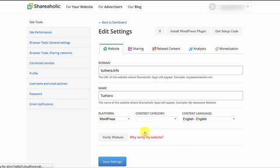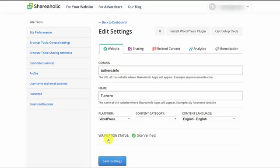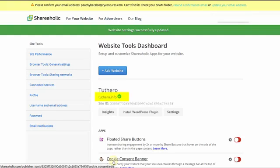It will then take you to your Settings page, so just go over the information there real quick. You can then click Verify Website. Once that's done, it will give you a site verified message. You can then Save Settings. You will then see your site name with a green check mark beside it. That pretty much means that Shareaholic is already starting to track your website activity.